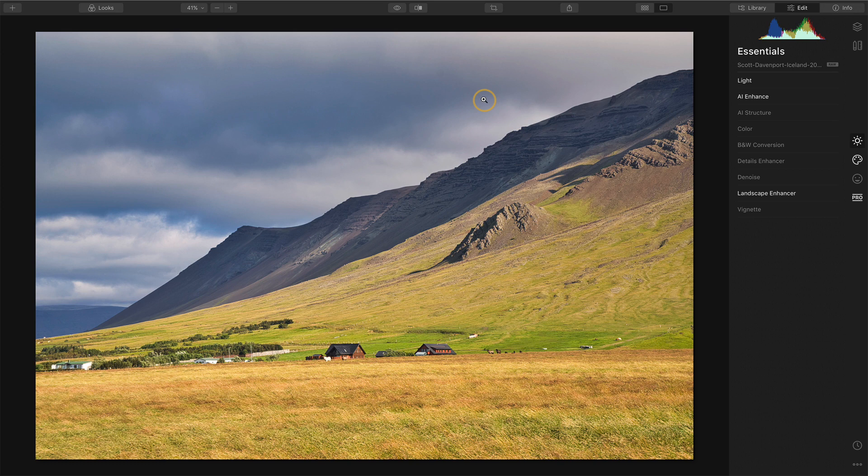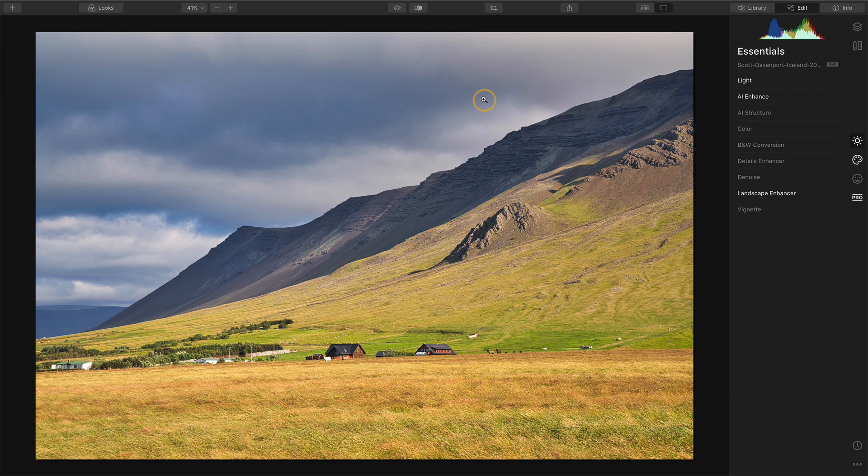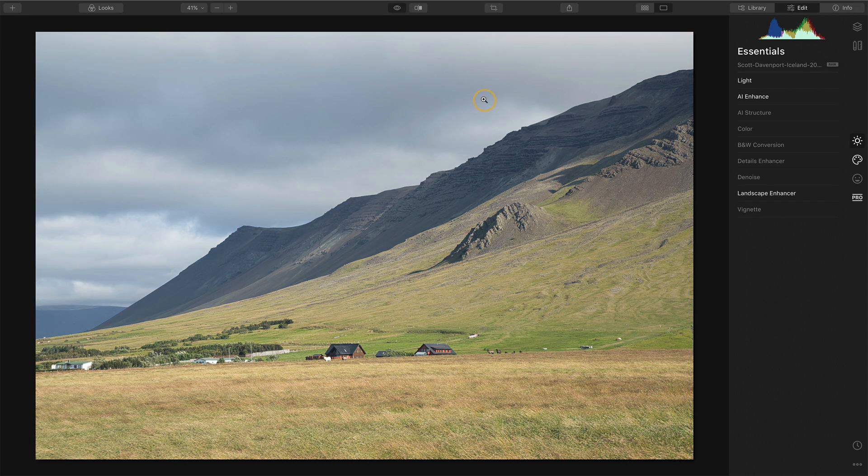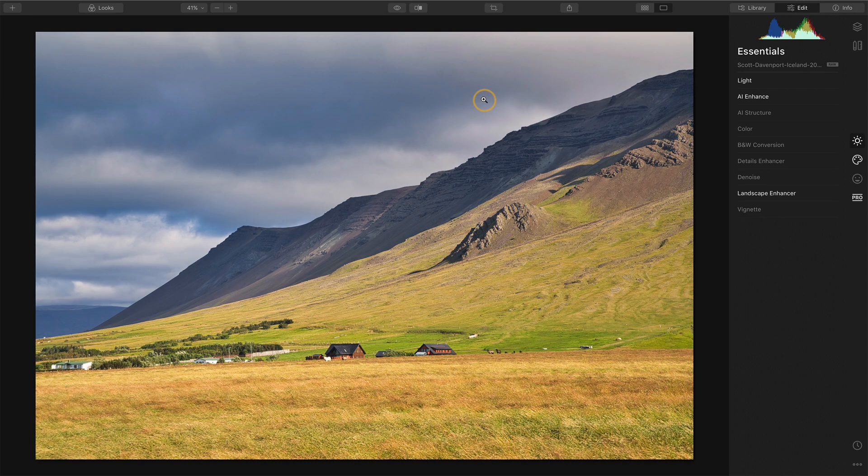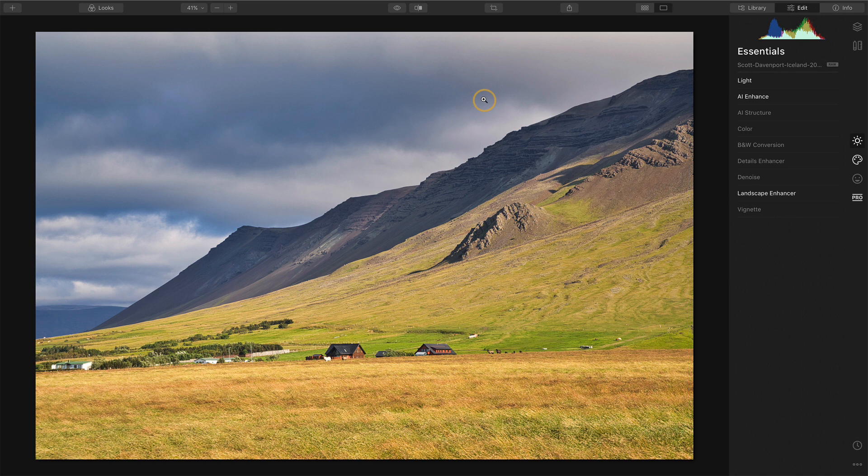This is one that comes with the start to finish course and I've applied a look to it. It looks very nice. I'm going to hold the backslash key down so you can see this is the original and just a simple single click Luminar look got me very far.